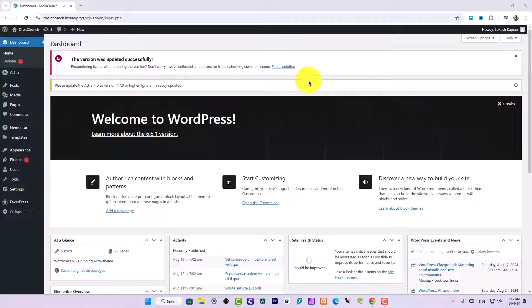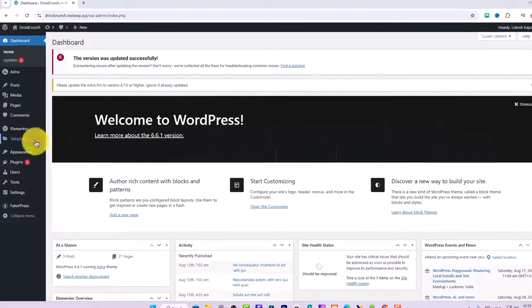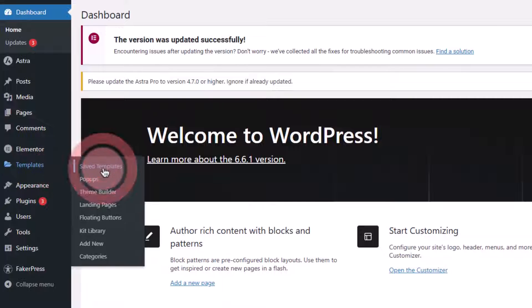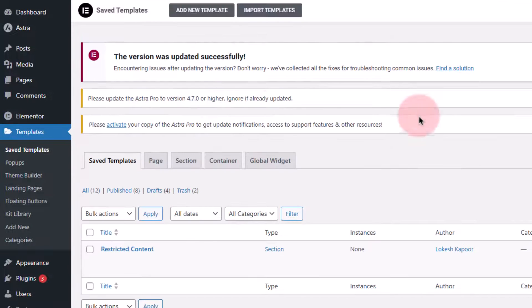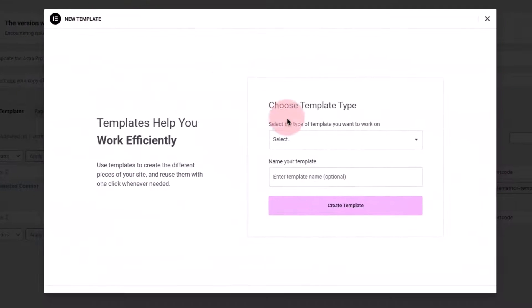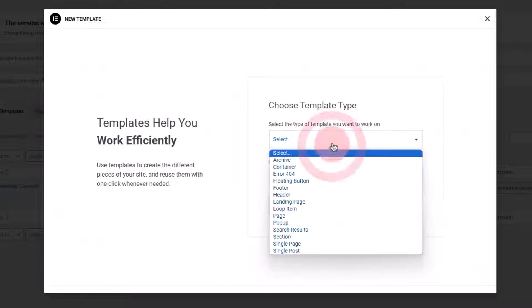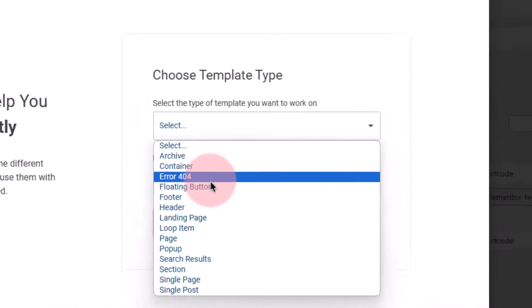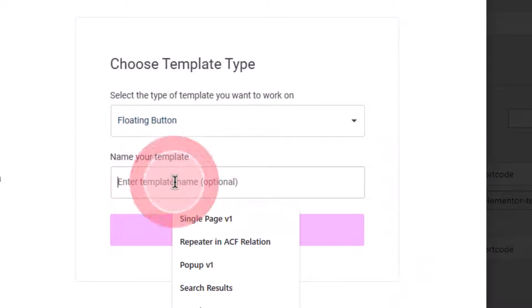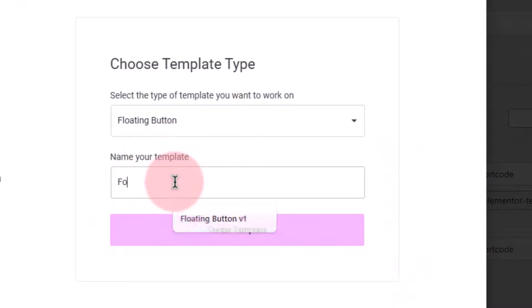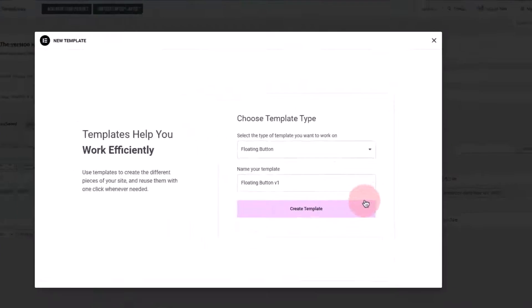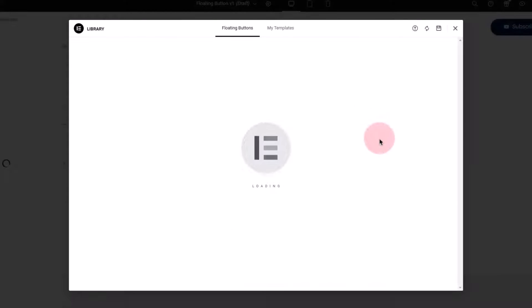First off, you just need to click on this templates option and go to save templates. Here click on this add new template and here choose floating button, and here you can name it anything. I will name it floating button V1 and create template, click on the button and the interface will load in a few seconds.